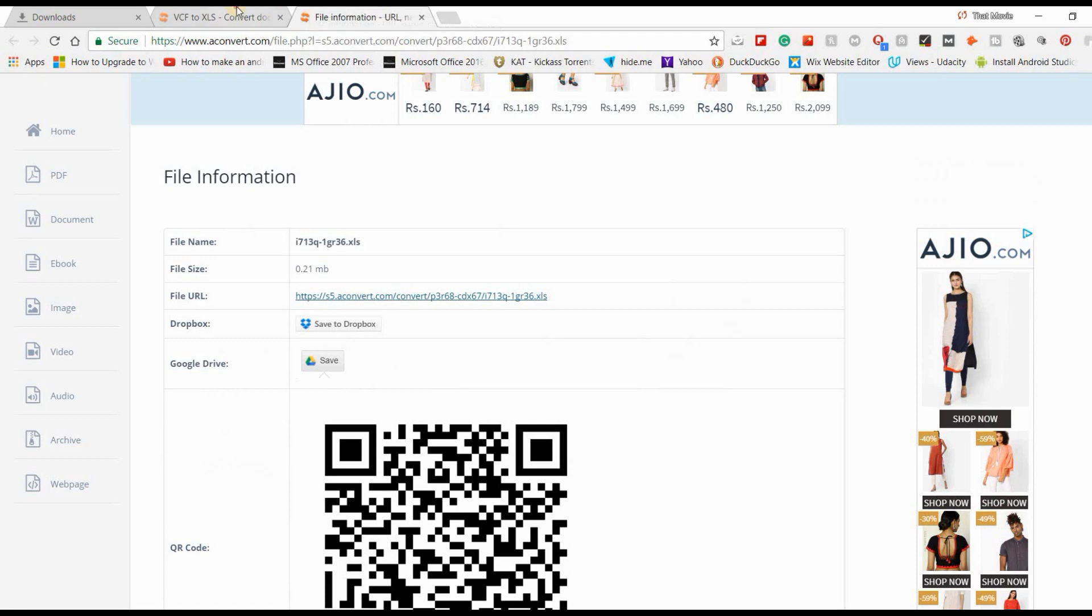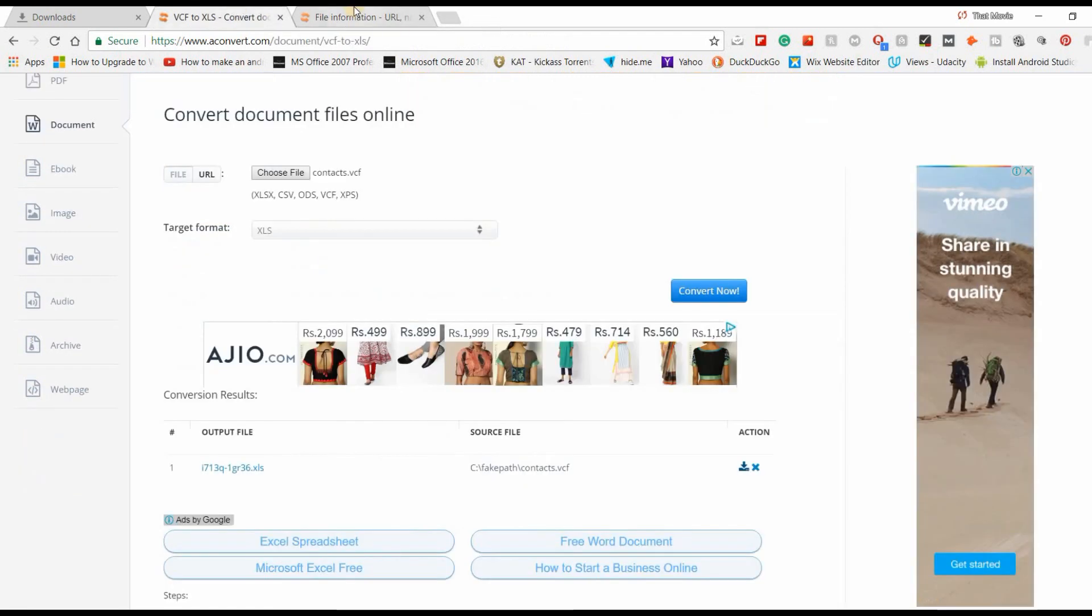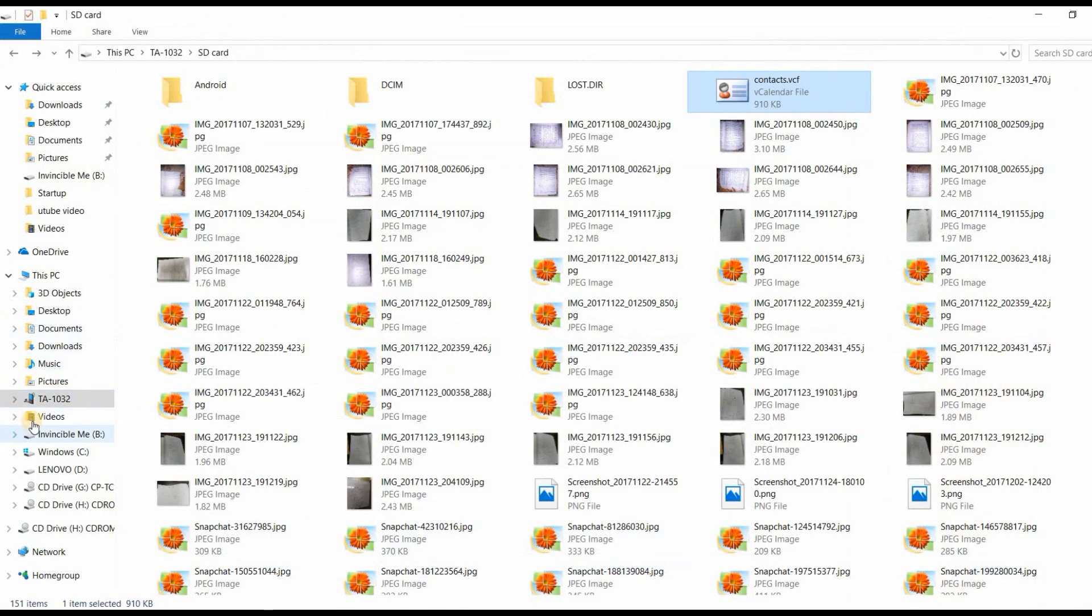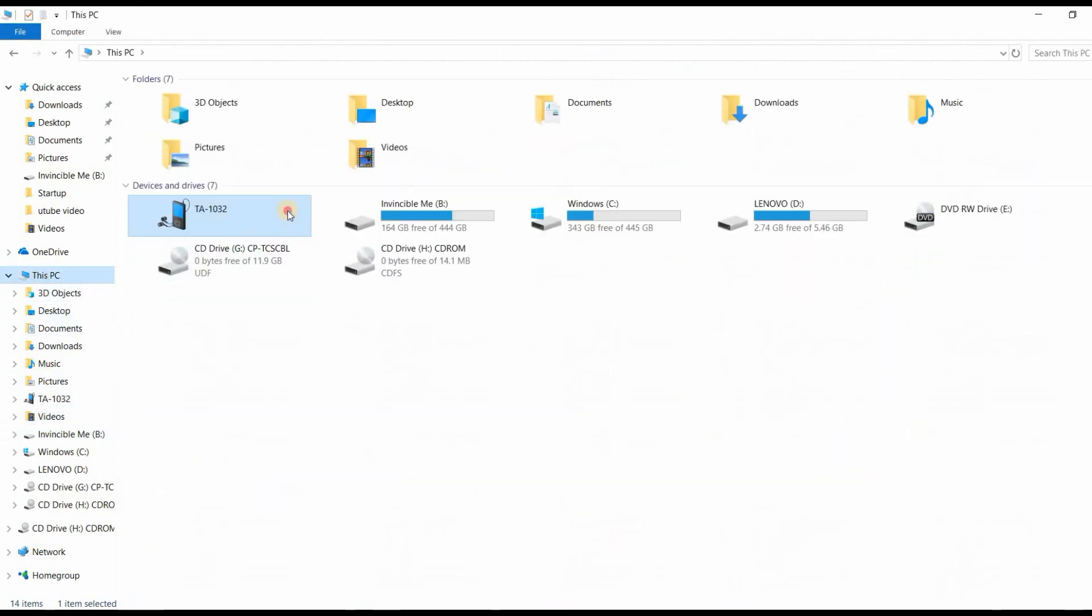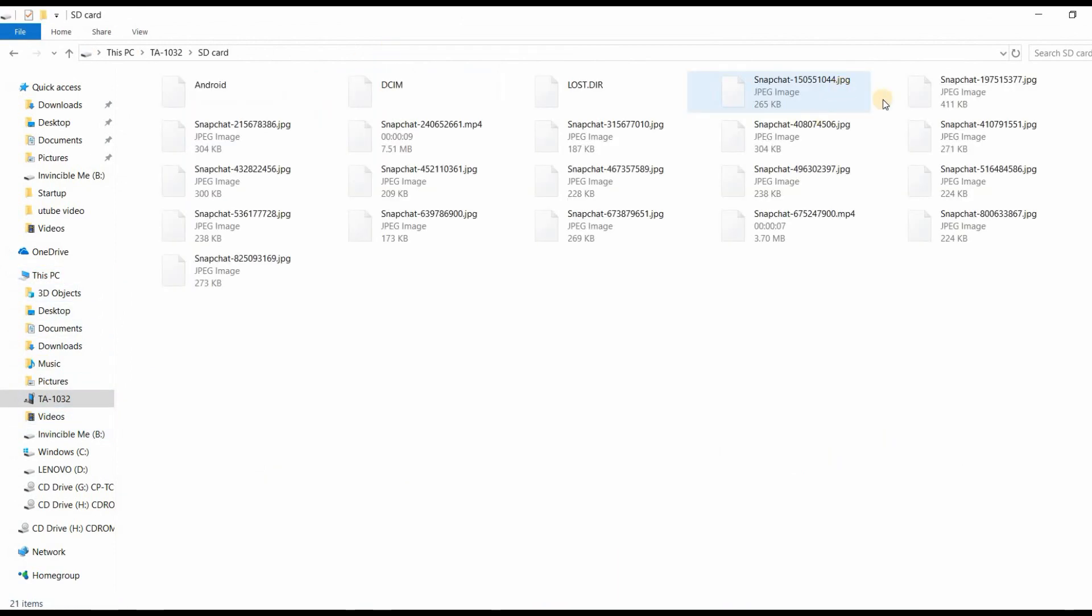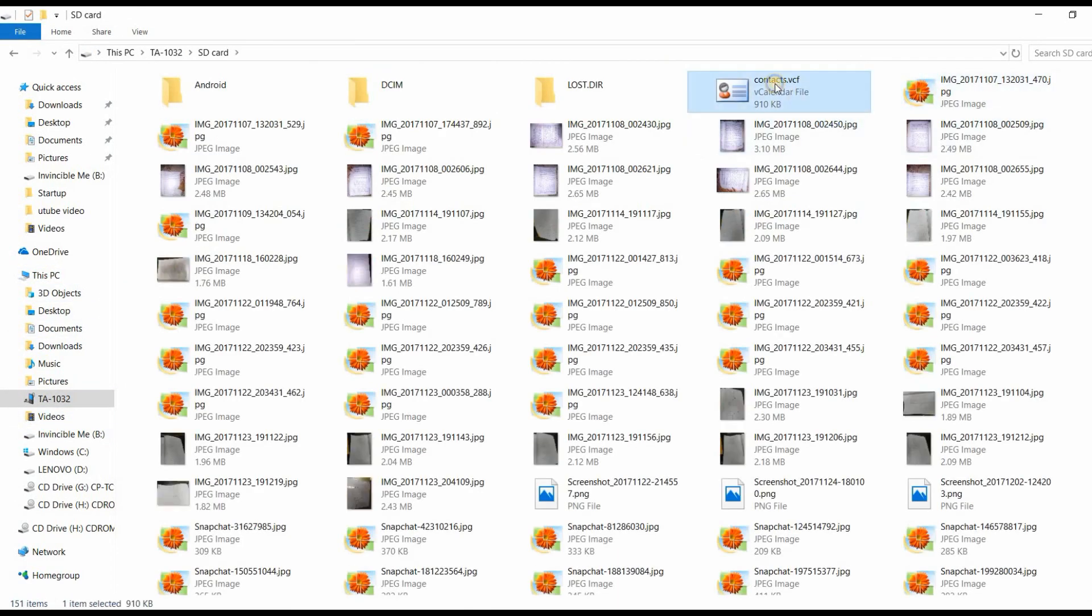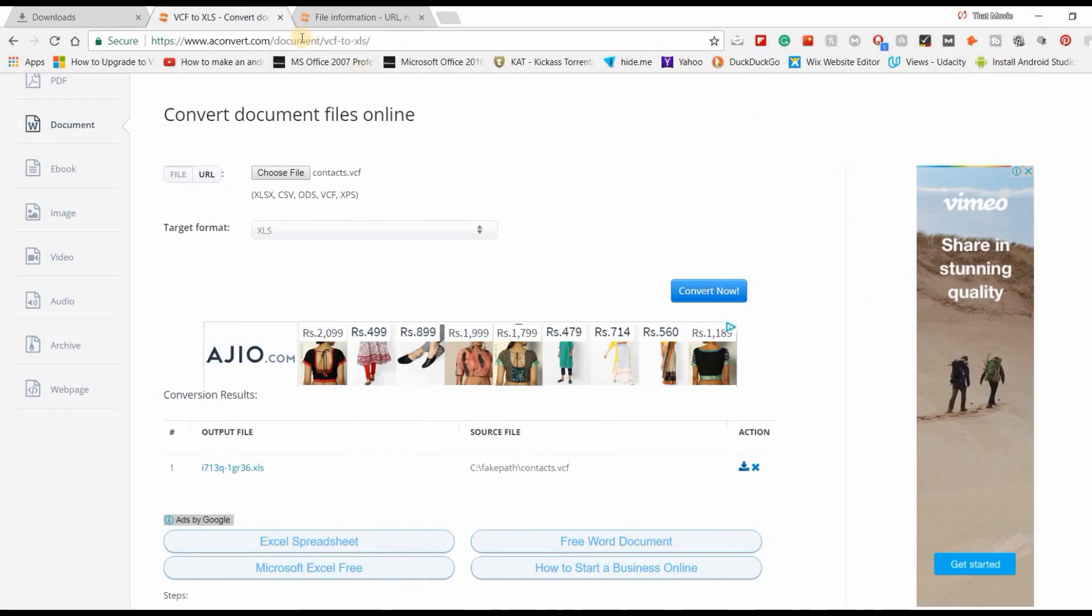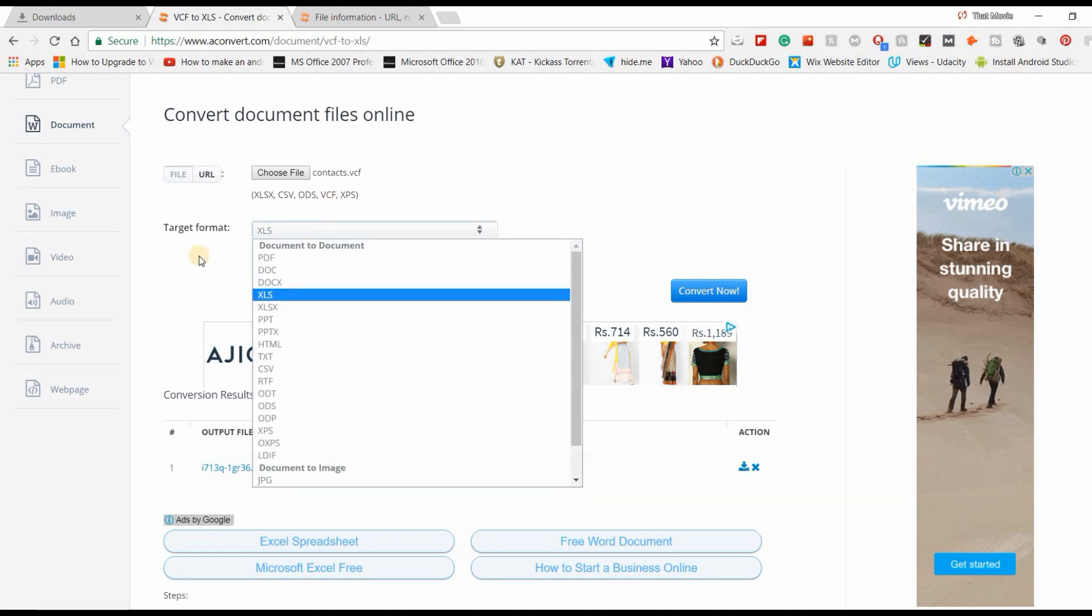You can check there and can directly go to the site. Just copy that .vcf file from your mobile phone to your computer, copy that file and paste it anywhere.